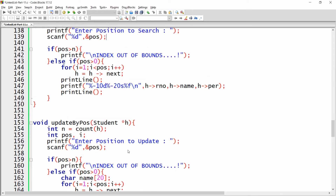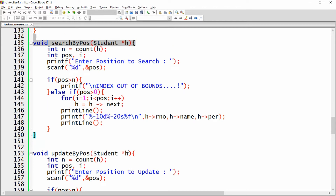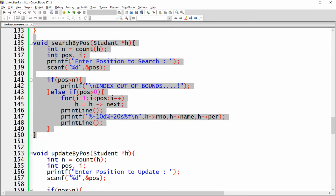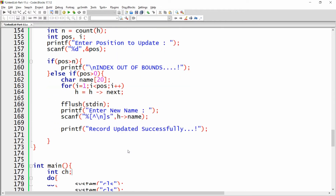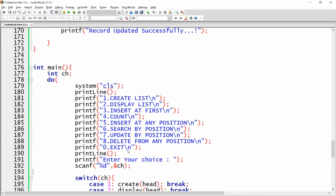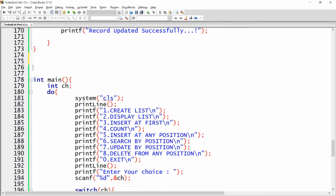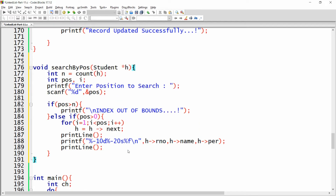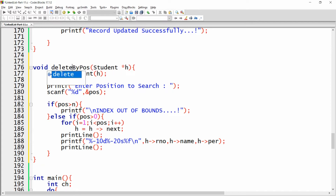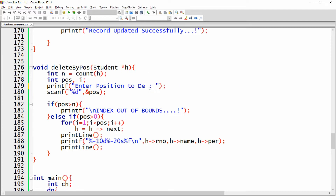Copy the code of 'search by position' and paste it before main. Instead of 'search by position', rename it to 'delete by position'. Here you can say: enter position to delete.